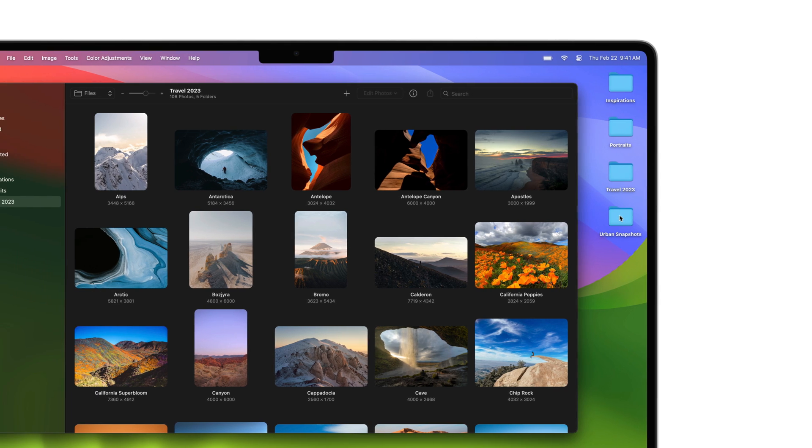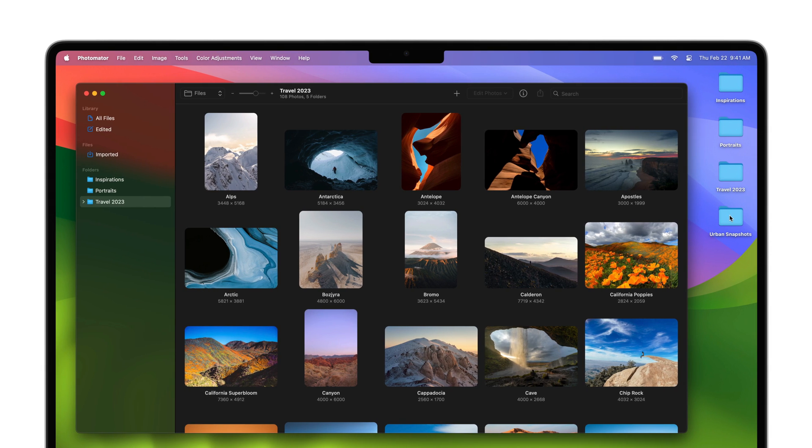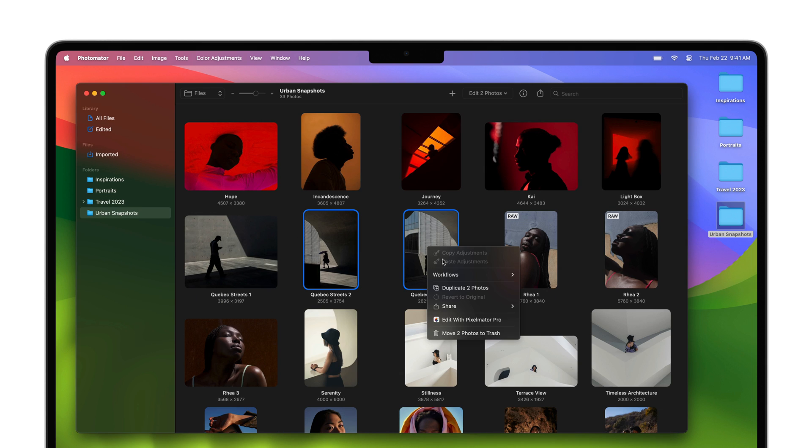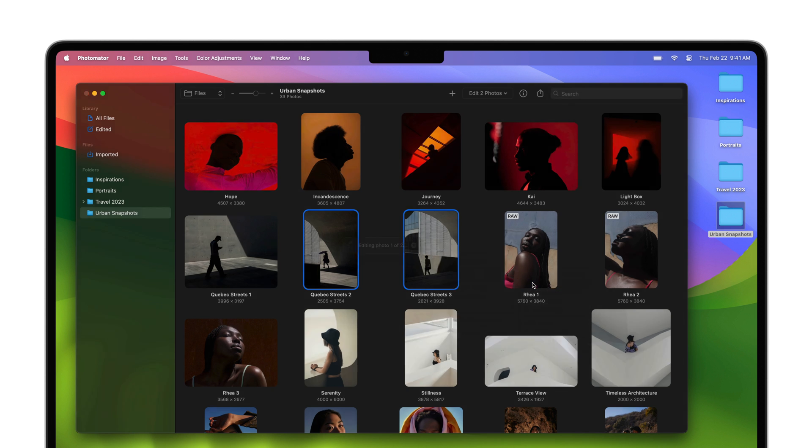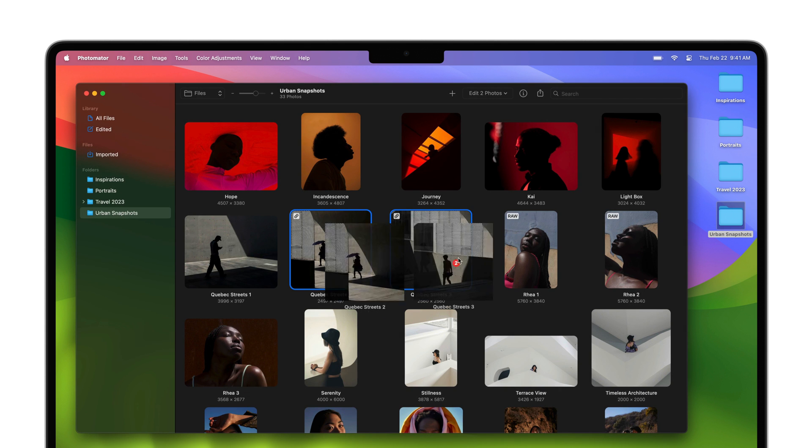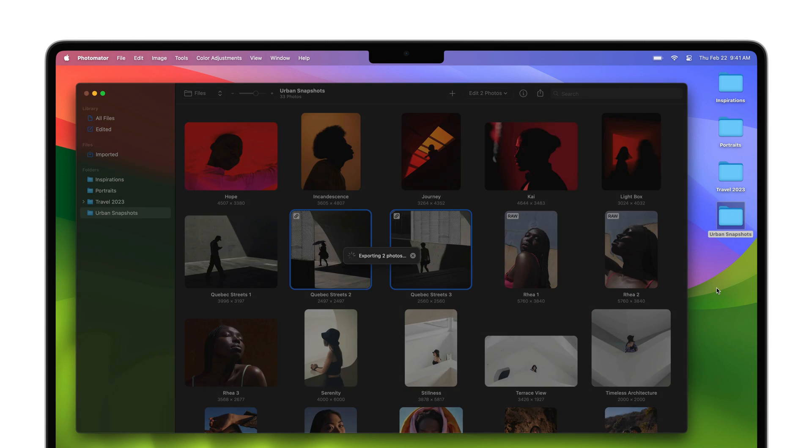Photomater is an easy-to-use image editor that makes professional photo editing accessible to everyone. In this video, we'll take a look at Photomater's powerful new files browser which lets you effortlessly browse and non-destructively edit photos stored anywhere on your Mac.